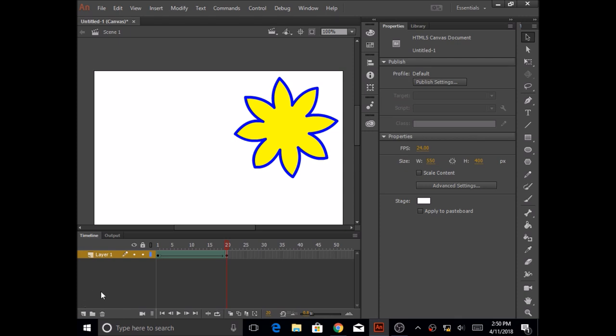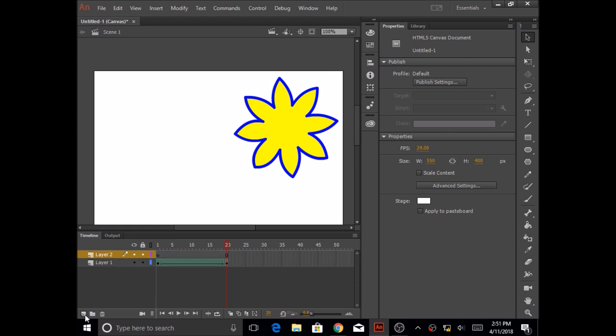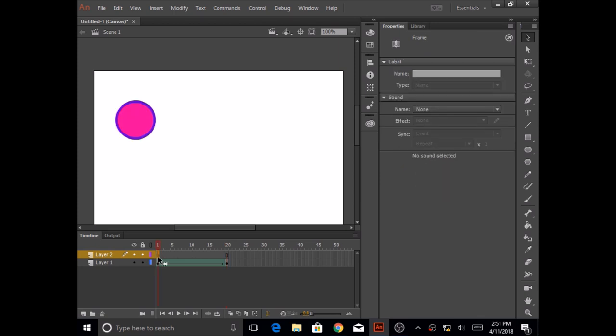So how do I create a new layer? I'm in timeline and I'm going to put my mouse over this button that says new layer, click on it and you will see layer 2. In layer 2 and frame 1, I'm going to click on it and I could create another shape.